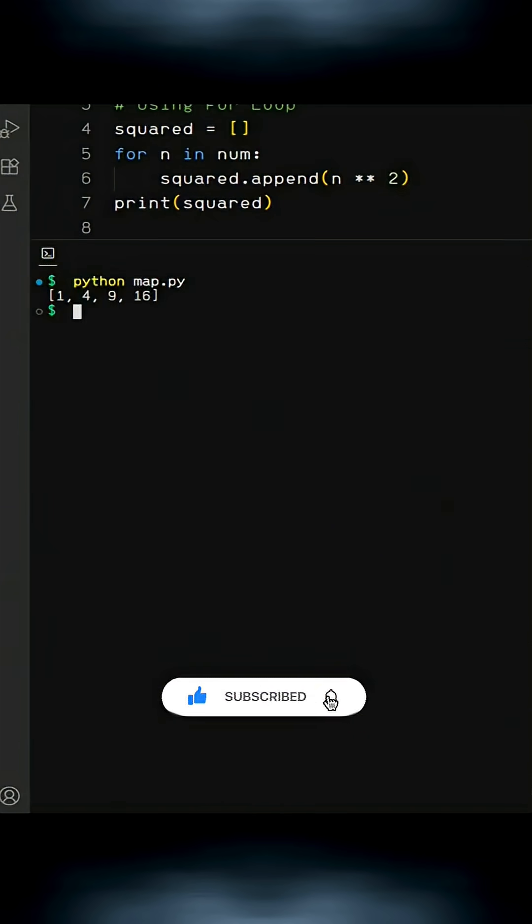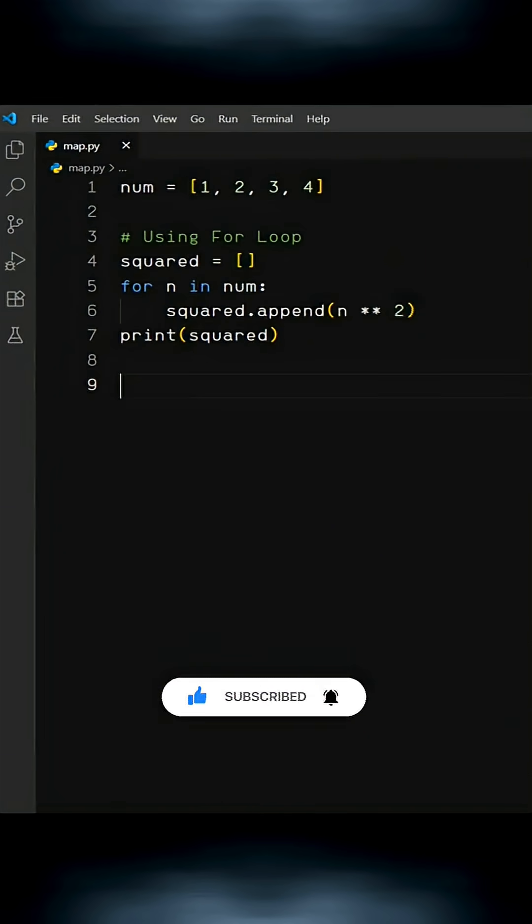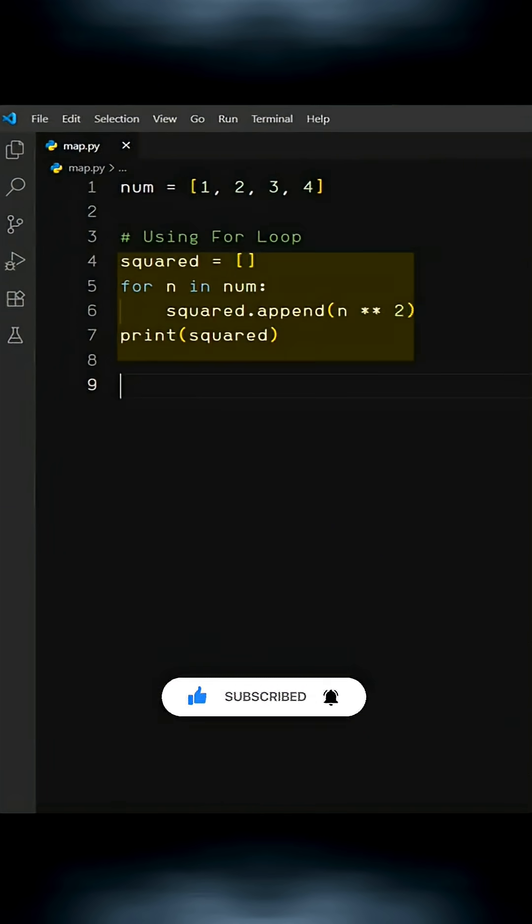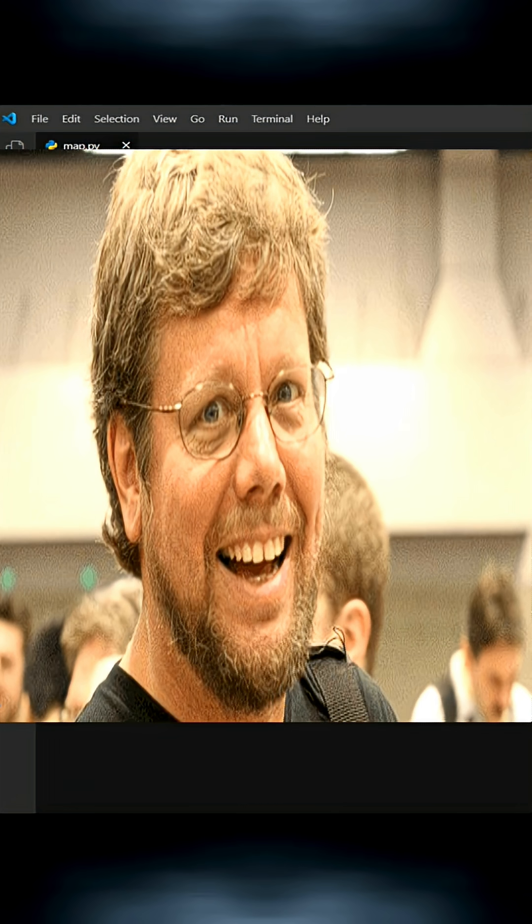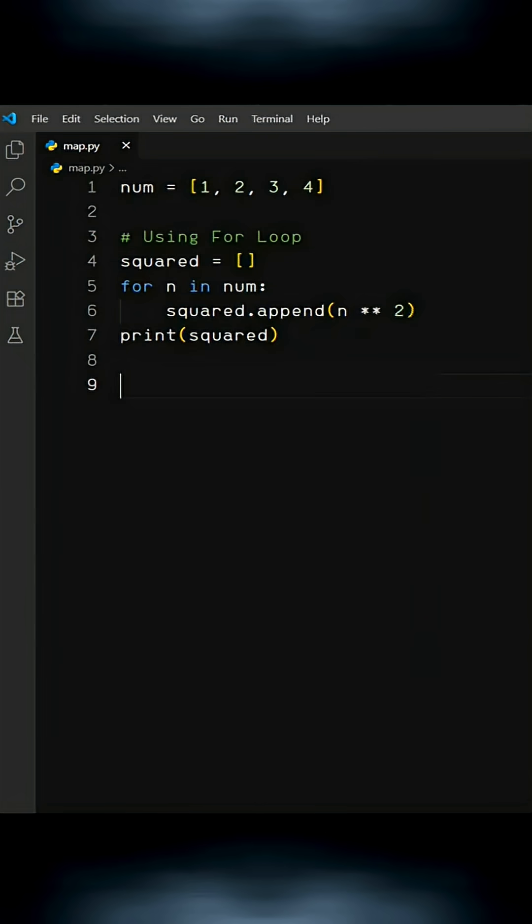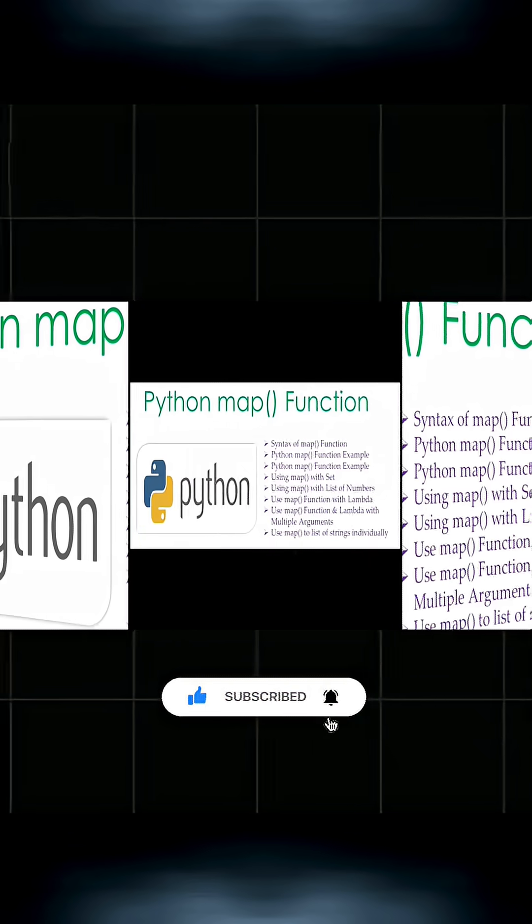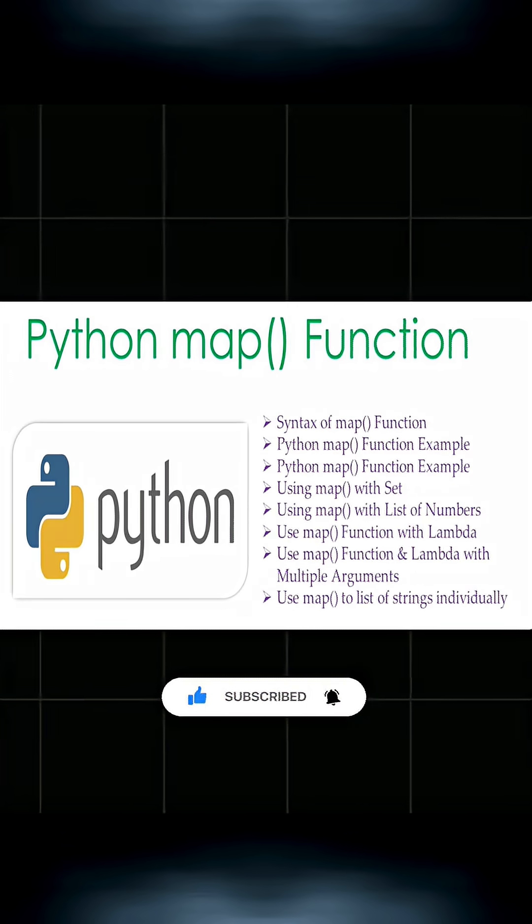It works perfectly, but see, we have to write four lines of code for this simple task. And as Python developers, we like to write less code and get things done. That's why we have something called the map function in Python.